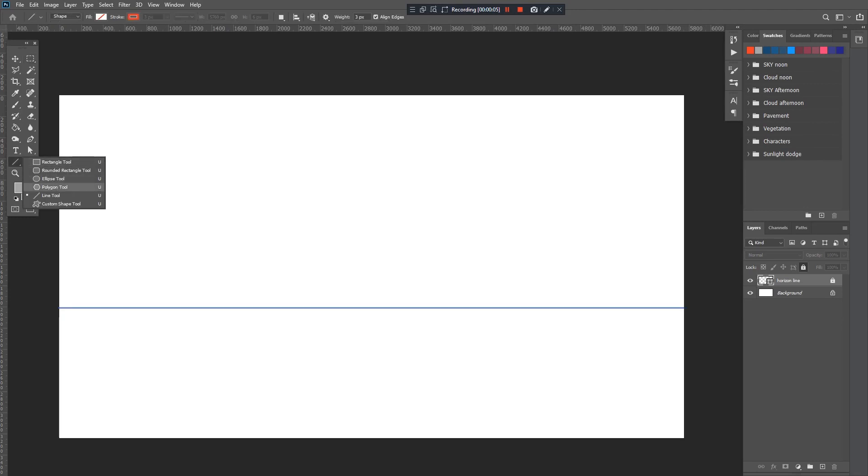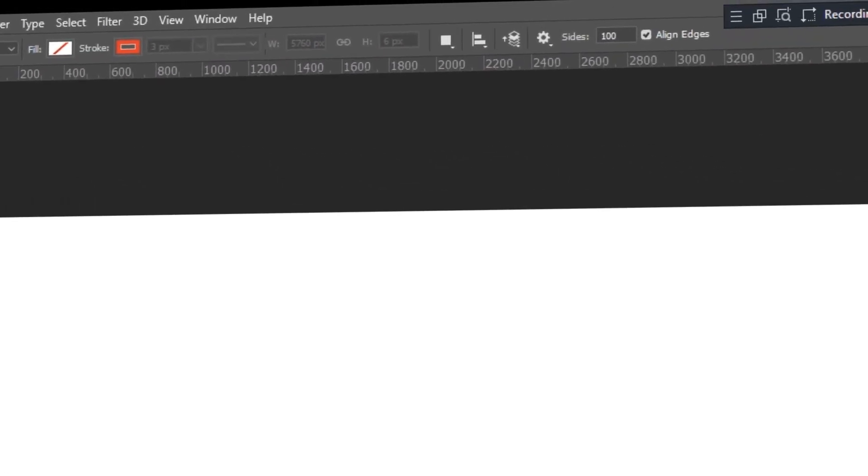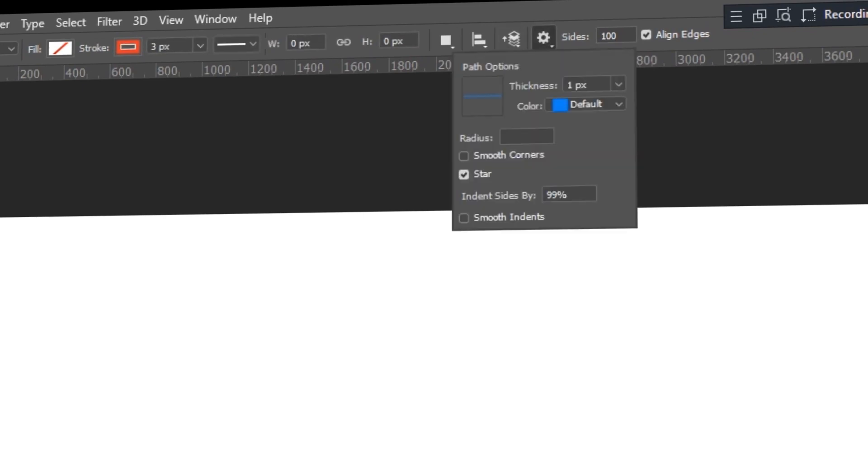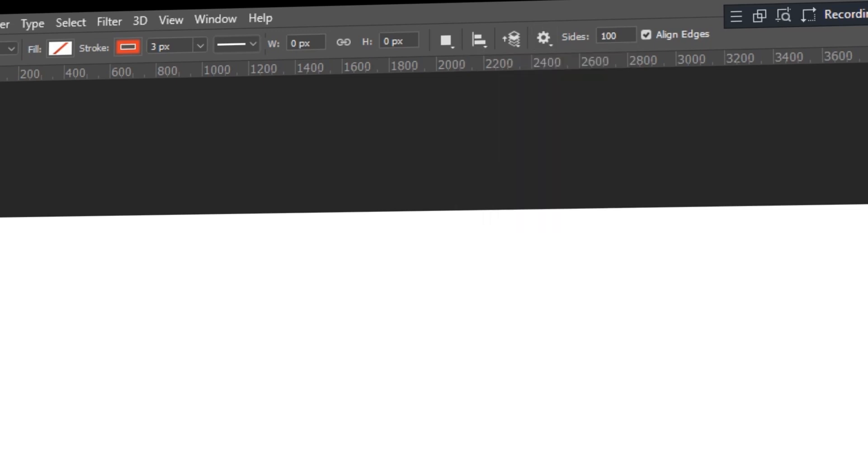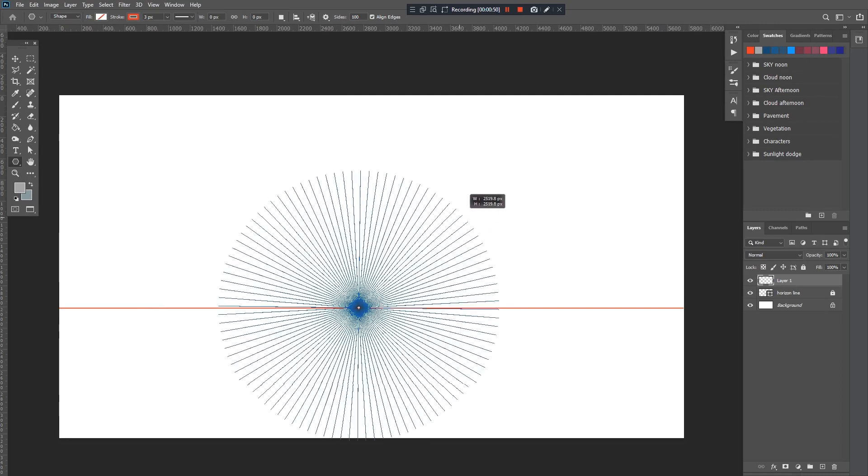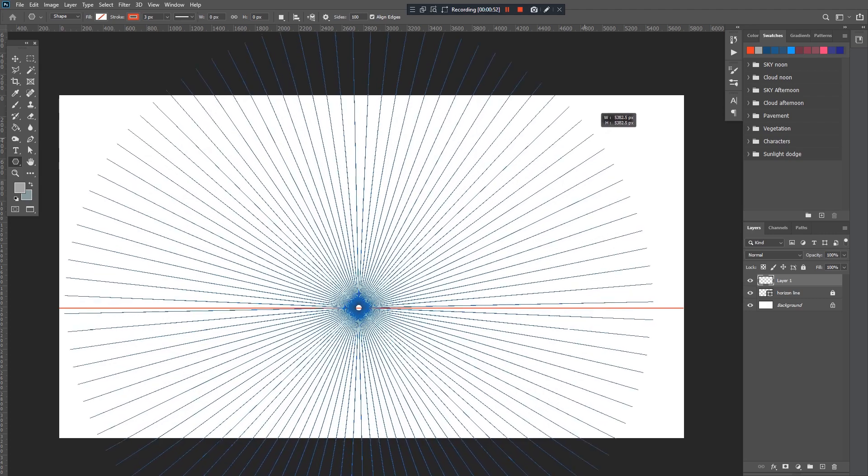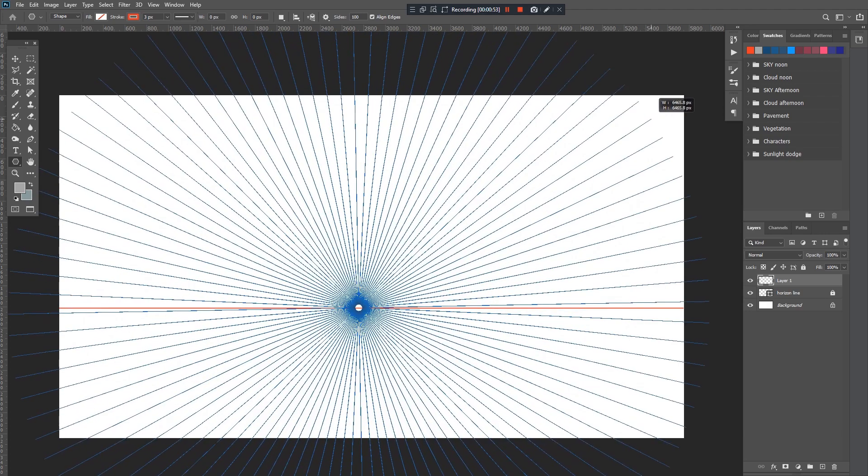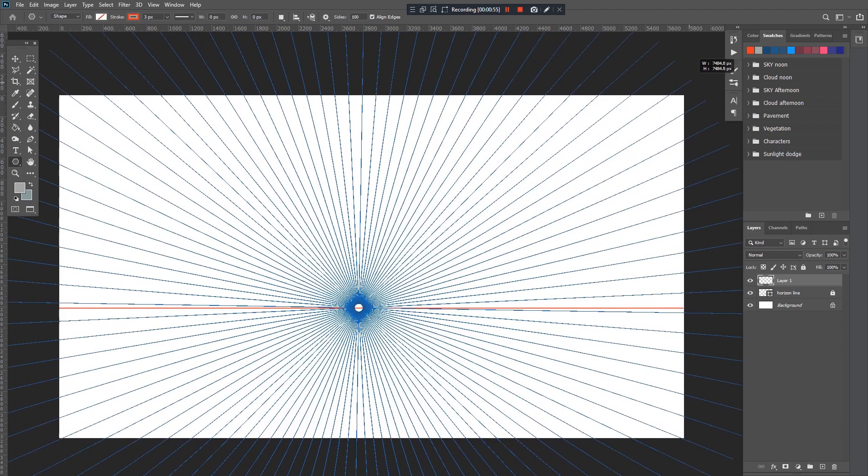Now let's go back to our shape tool again, then click the polygon tool. We're about to create our vanishing point. Go to fill, make sure it has no fill. For stroke, make sure it has a stroke. Click this tooltip button and make sure to check the star and set the indented sides by 99 percent. Now go to sides and enter 100. Click at the center of our horizon line, then drag and drop it.